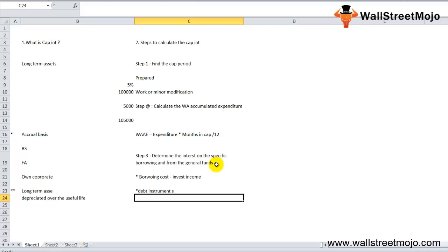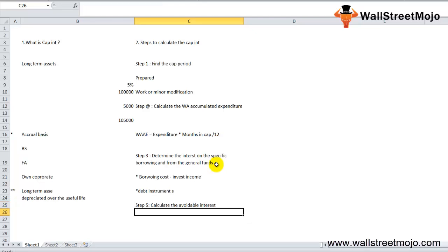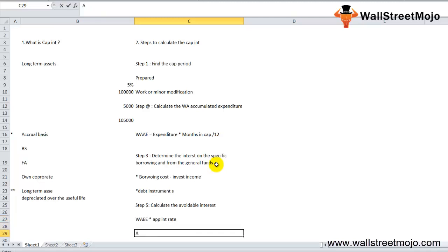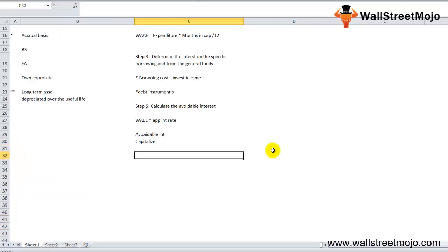Step four is to calculate the avoidable interest. Avoidable interest is calculated as: Weighted Average Accumulated Expenditure (WAE) × the appropriate interest rate. This gives us the avoidable interest, which is the amount of capitalized interest expense to be capitalized.